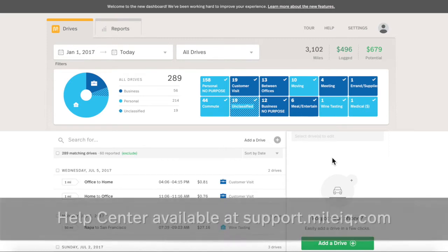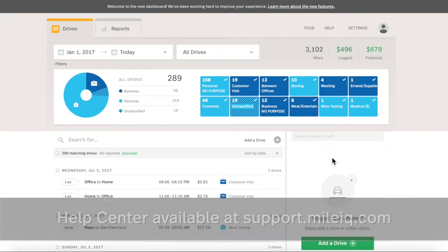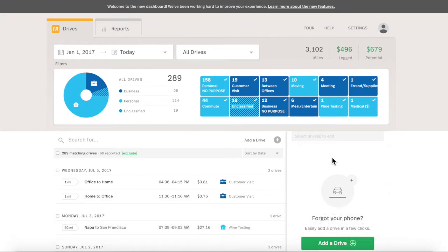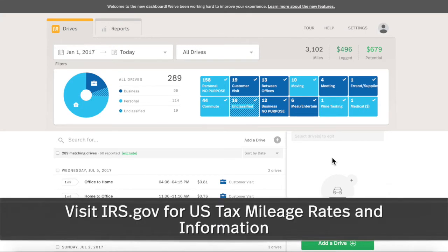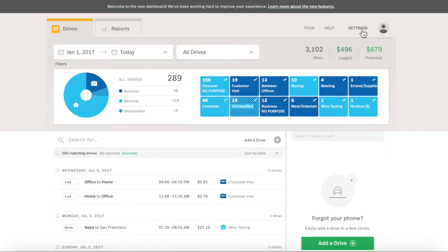For more information, please see our Help Center at support.myliq.com. For tax prep advice, please confer with your tax professional or visit irs.gov for tax mileage information. Before exploring the brand new Drives and Reports tab, let's ensure vehicles and custom purposes are set up to make classification easier.